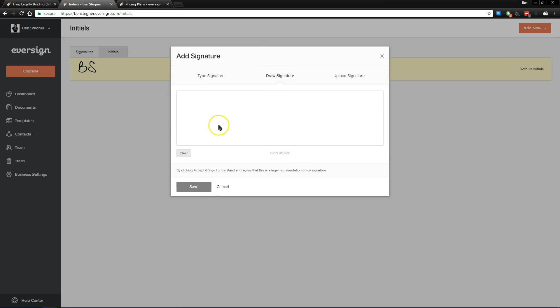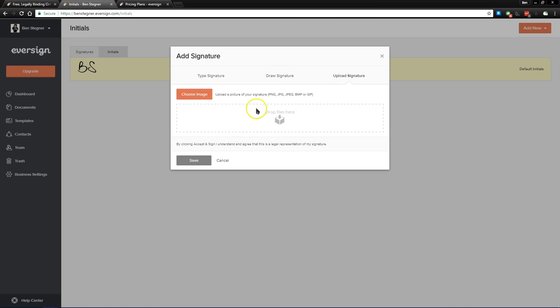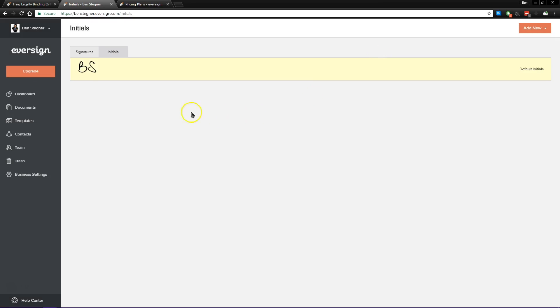Your next option is to draw your signature using your mouse or your computer's touch screen if you have one. And then finally, you can upload a signature. So if you'd like to write it out on a piece of paper and then scan it into your PC and save it as an image file, you can do that too.